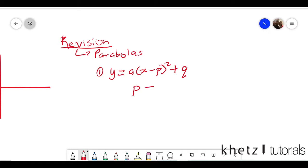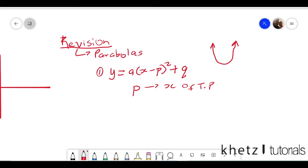So p is known to be the x-coordinate of your turning point. If you have a parabola, it can be split in half, and that is where you essentially have your turning point. The x-coordinate of that turning point is p. You have to have your equation in this form, and this value here has to be negative for the correct form.